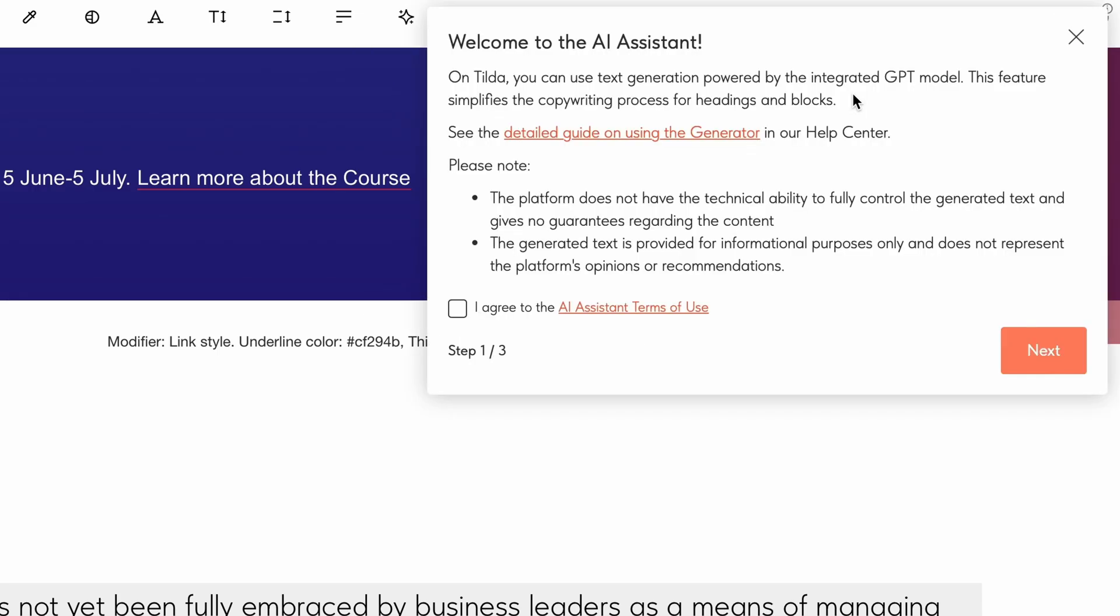In step one, you'll find a description detailing how the text generation works, a link to the guide on using the AI assistant in Tilda's help center, and the terms of use. When generating content for the first time, review these terms and check the box to accept it.